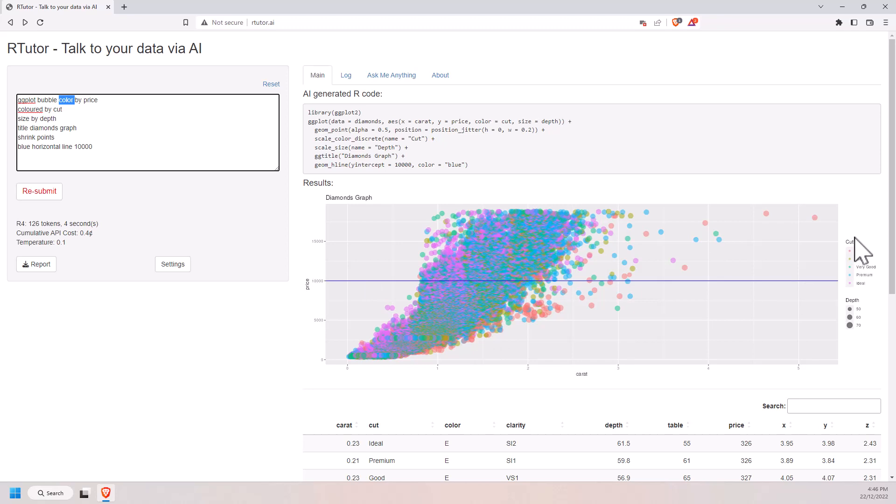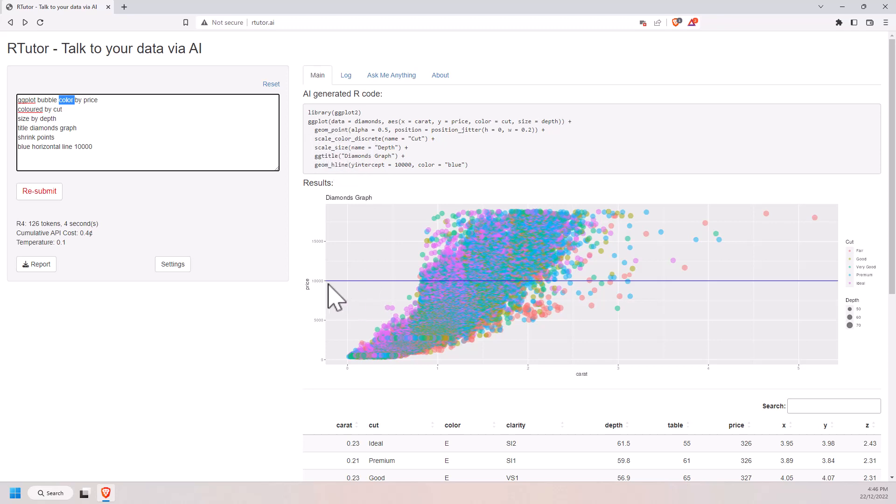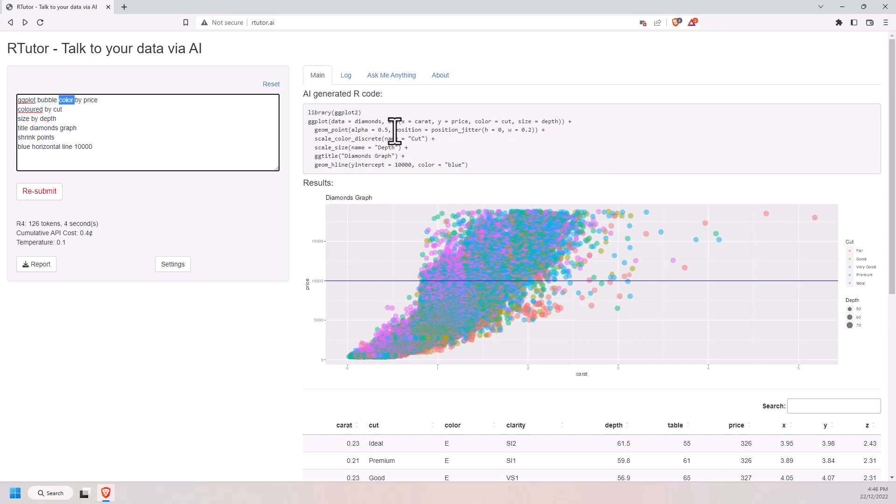We can see that it has done the coloring of the points by cut. We can see that it's sized them by depth. It's added the title. It has added my blue horizontal line. Has it shrunk the points? G on point, we can see there that it's a little bit of position jitter, a little bit of shrinking. So it has followed all of those instructions. The one that I messed up, it's done its best to try and guess. That's pretty impressive.